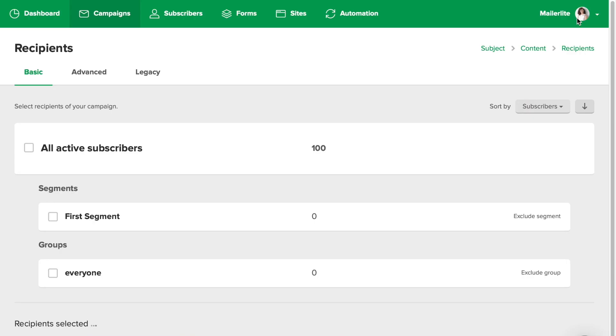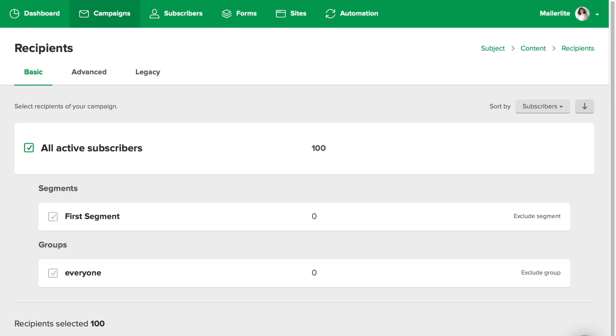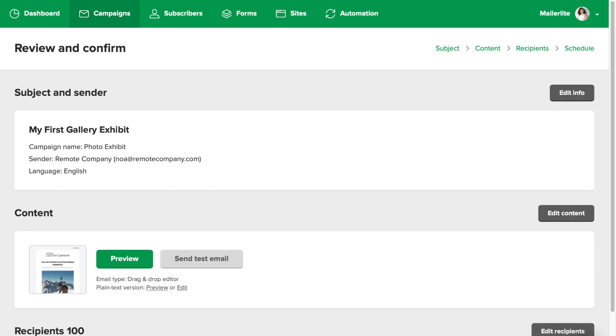Once you click done editing, you'll be directed to the recipient page. And here you can choose who to send this campaign to. I'm going to keep it simple and I'll be sending it to all of my subscribers, but you can be more specific and send it to a group or a segment. Click review and confirm.